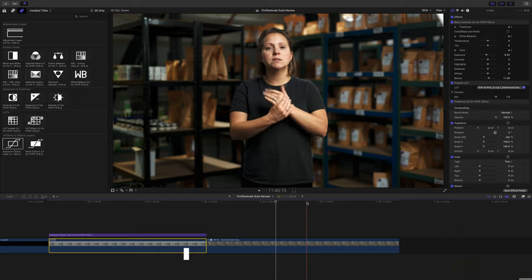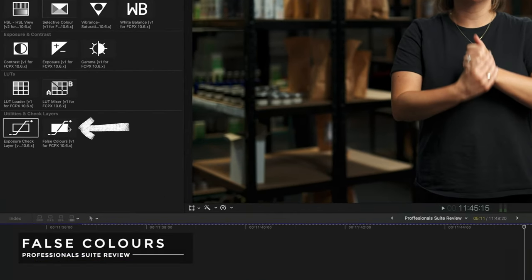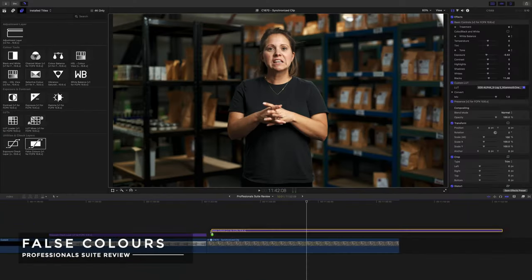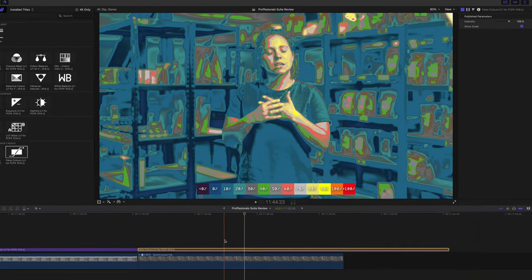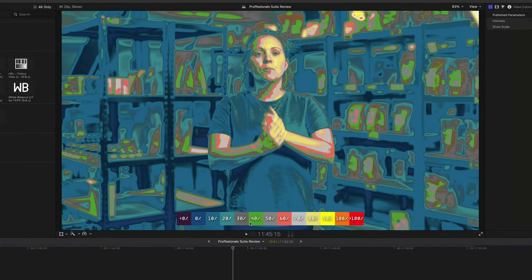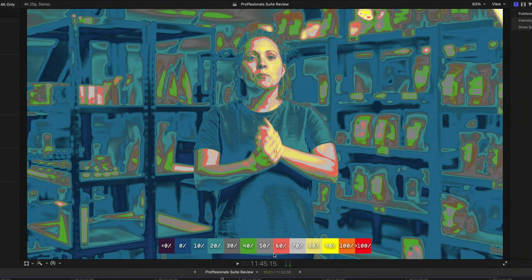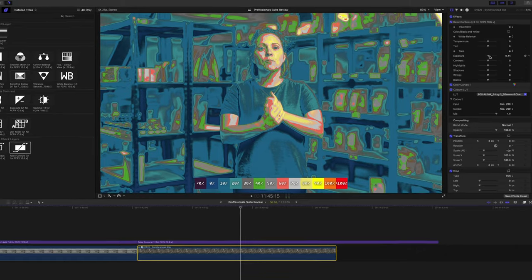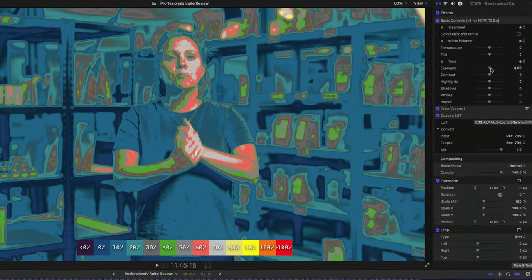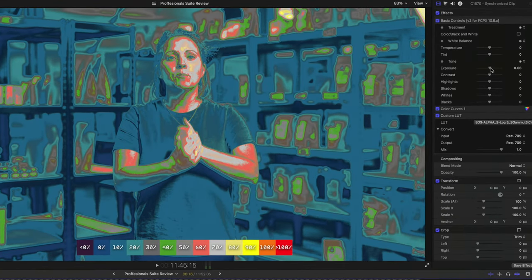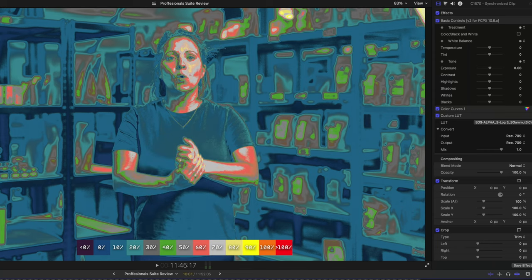Another really cool plugin is the false colours plugin, much like you'd find on a camera monitor. This is so useful for judging the exposure of your skin tones. For this subject I want to aim somewhere in the region of 60 to 80% IRE, and on this clip we've got some highlight areas at around 90%. I head into the basic controls, do a little exposure tweak to bring it down, and now most of her face is around 70% IRE.